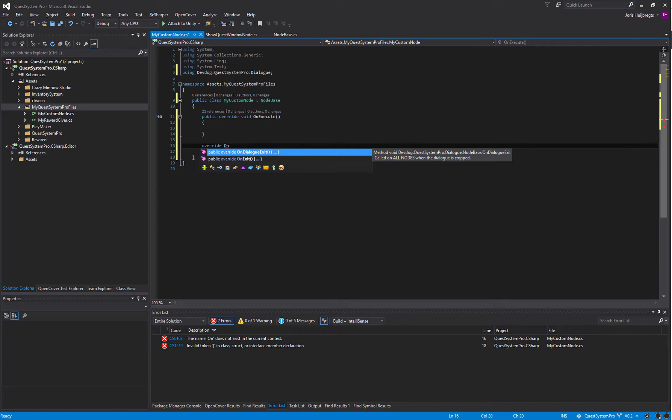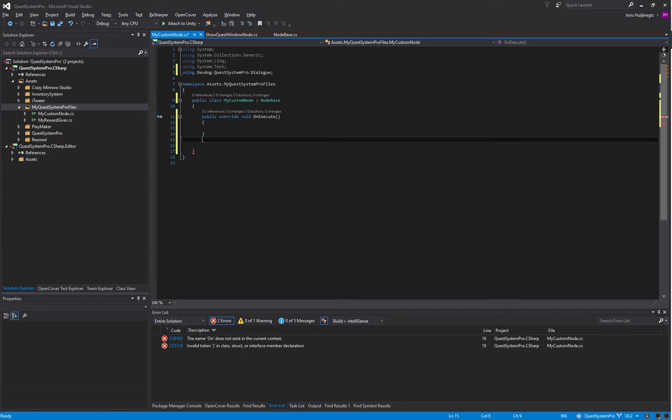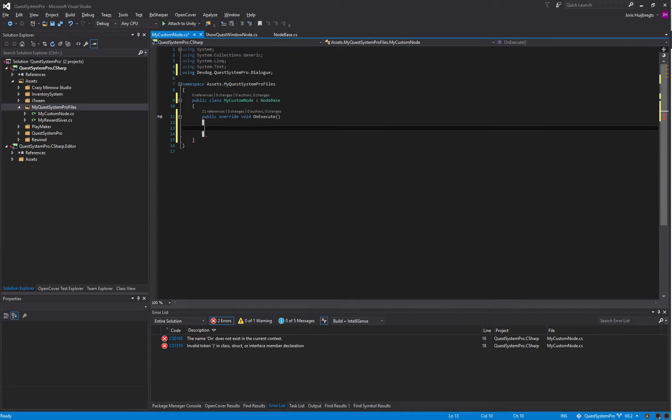The OnDialogueExit is called when the entire dialogue is stopped and it is called on every single node. So once the dialogue stops, every single node gets the OnDialogueExit callback.